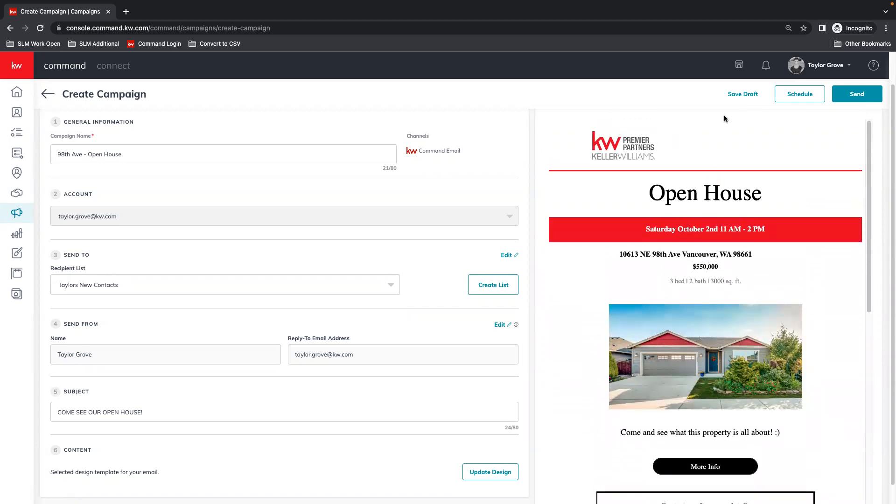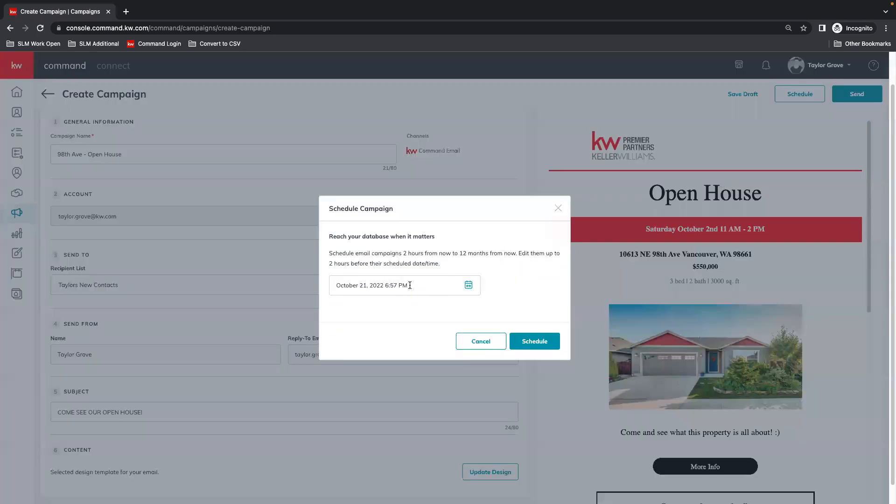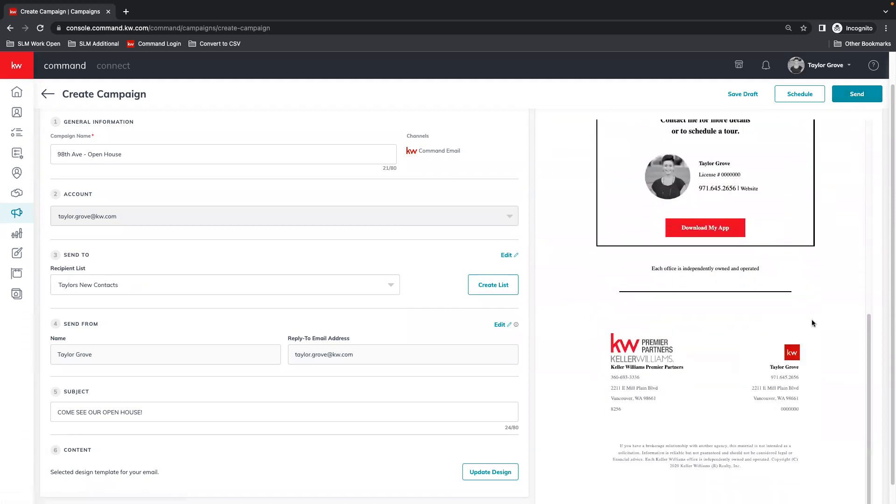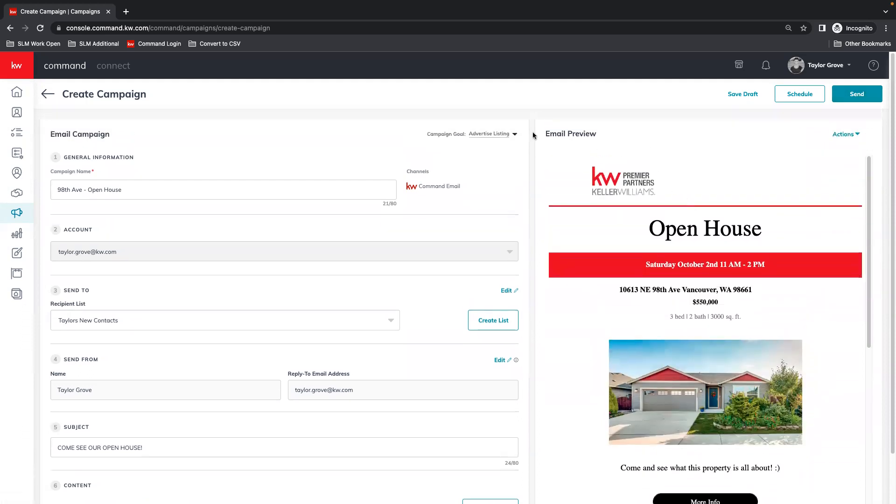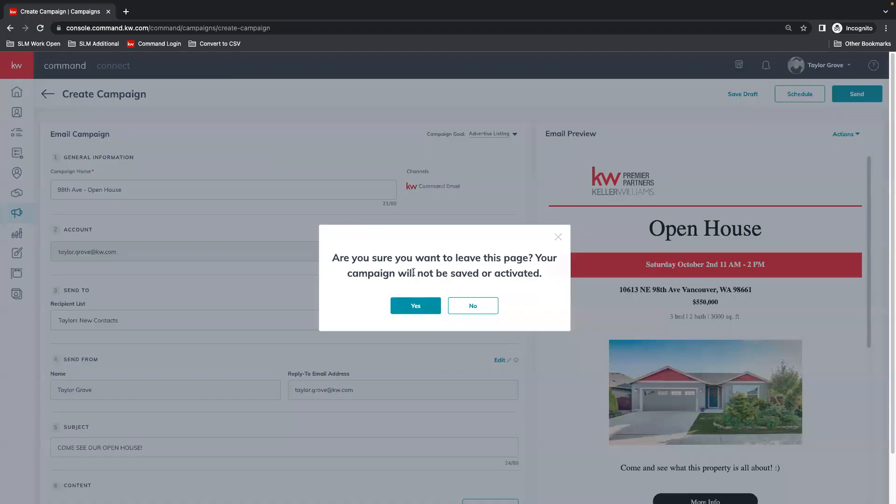Then from here, you can either save as a draft if you're not quite ready. You can schedule this to go out on a specific day and time. Or if you hit send, it's going to go out immediately.